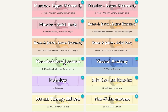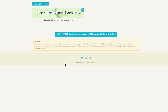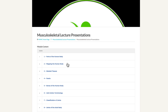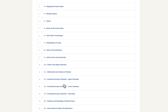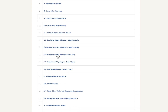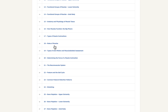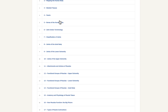We then have musculoskeletal lecture presentations — there are 27 of them. When you open it up, you will see topics from very simple parts of the human body through to skeletal tissues, fascia, joint terminology, joints of the lower extremity, attachments and actions of muscles, functional groups, how muscles function, roles of muscles, neuromuscular system — from square zero all the way up to advanced topics like common postural distortion patterns, stretching, and three bone palpation lectures.